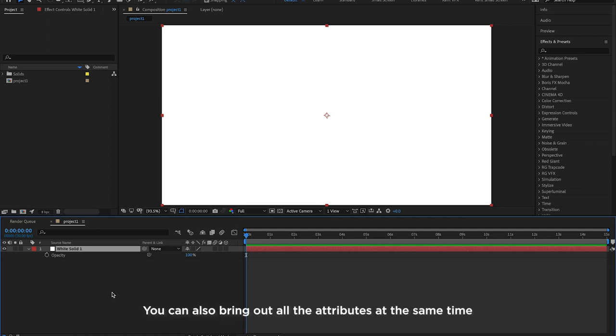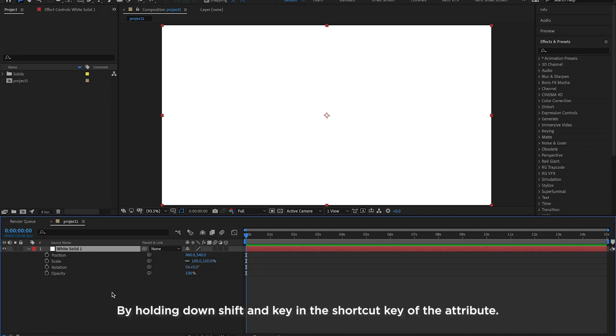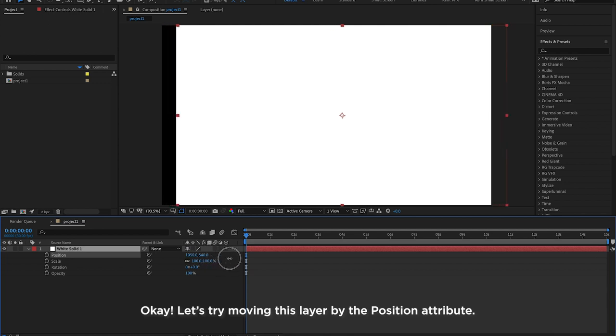You can also bring out all the attributes at the same time by holding down Shift and keying in the shortcut key of the attribute.